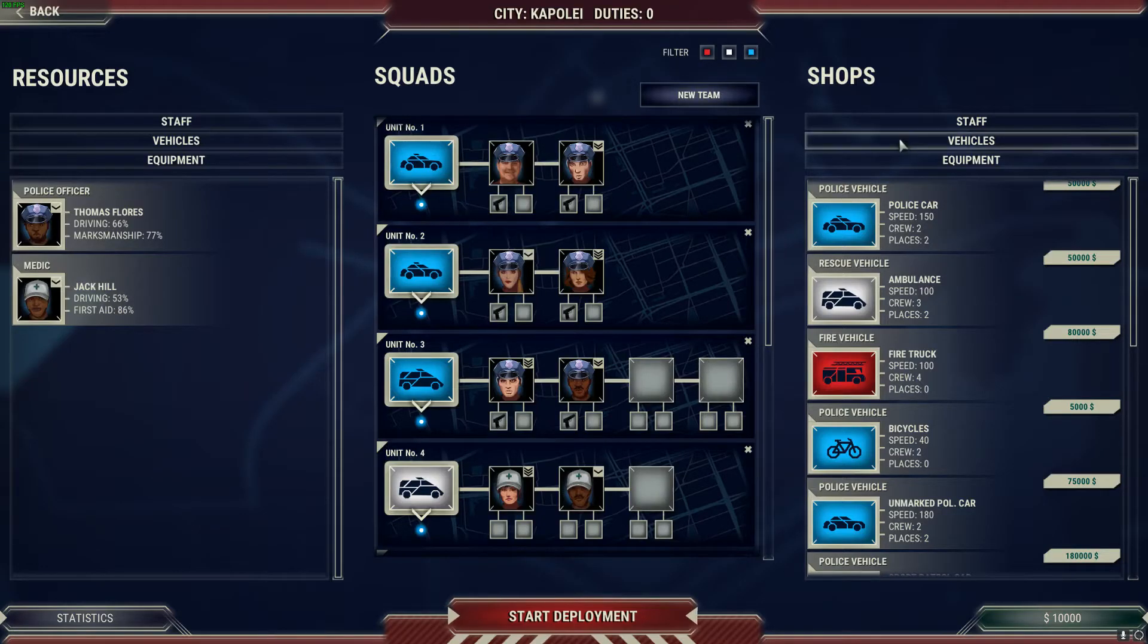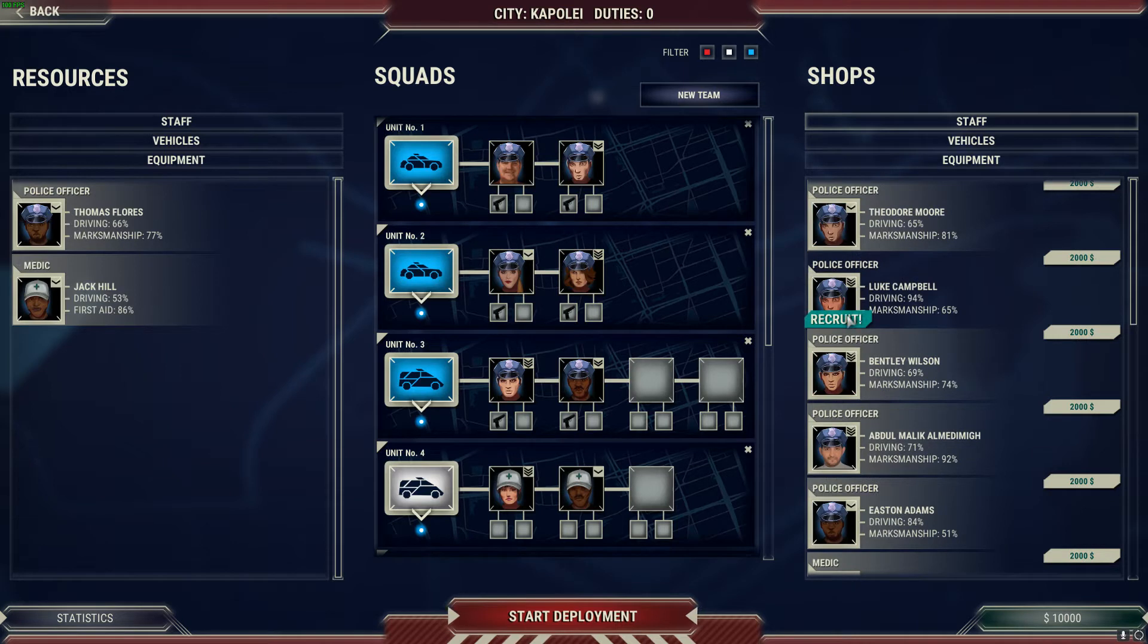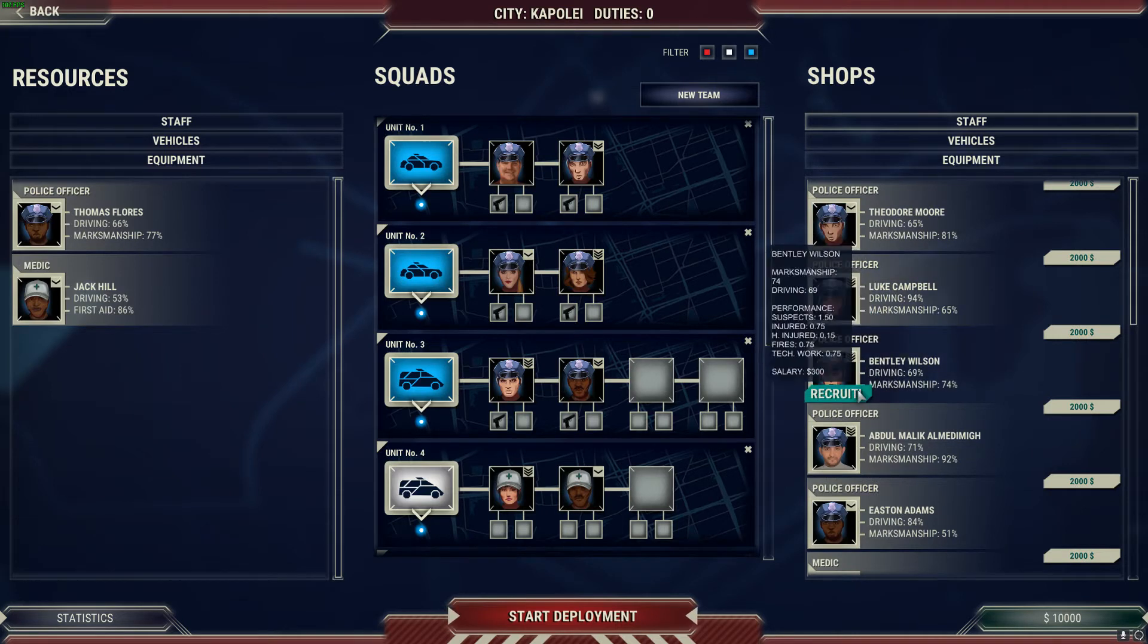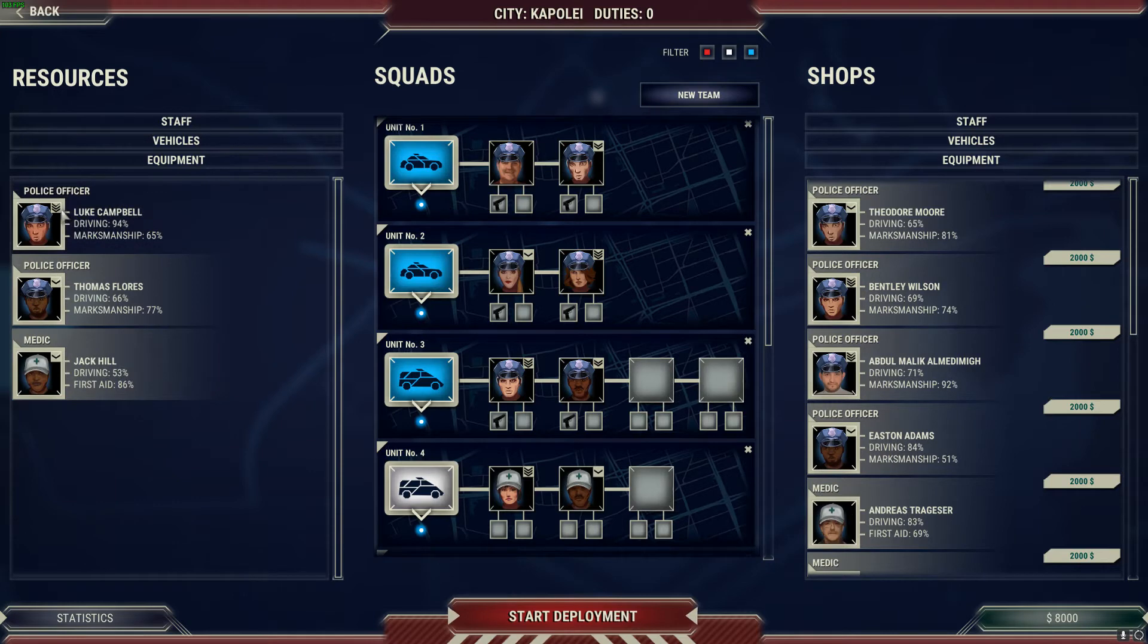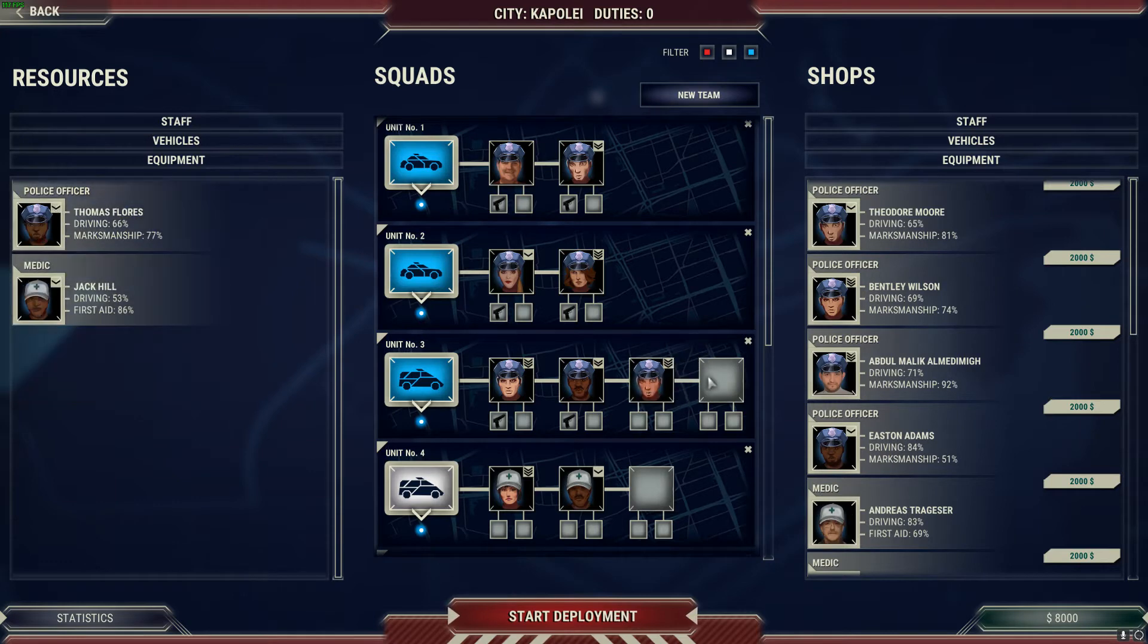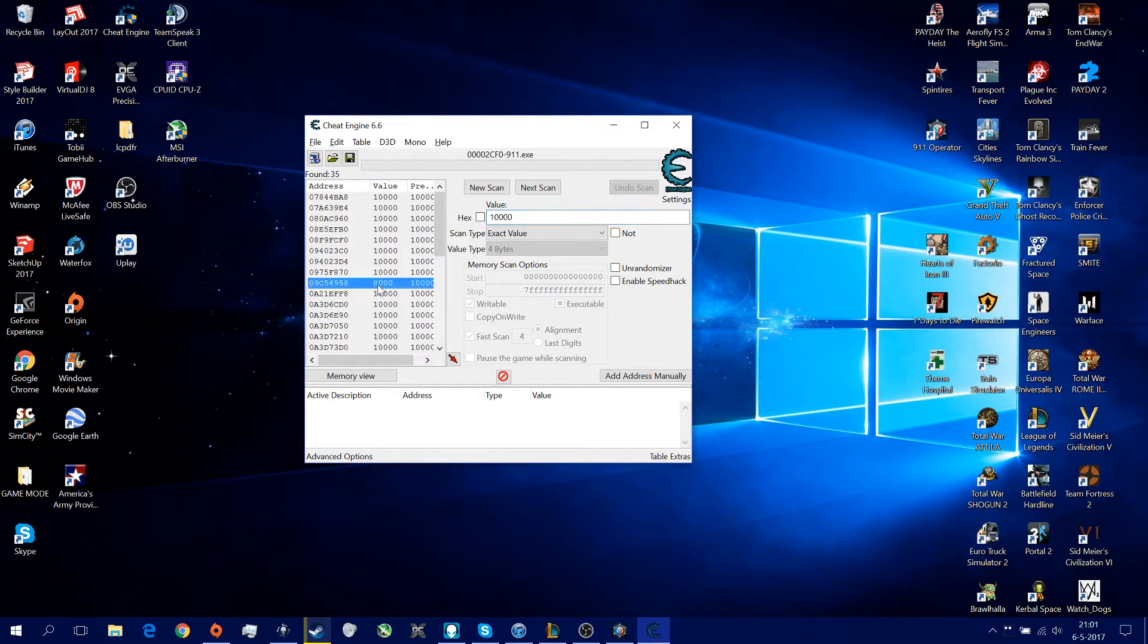So what you've got to do is just spend something. I'm going to buy this one, recruit. So now I have 8,000, and what you can see here by the values, I've got 8,000 here.